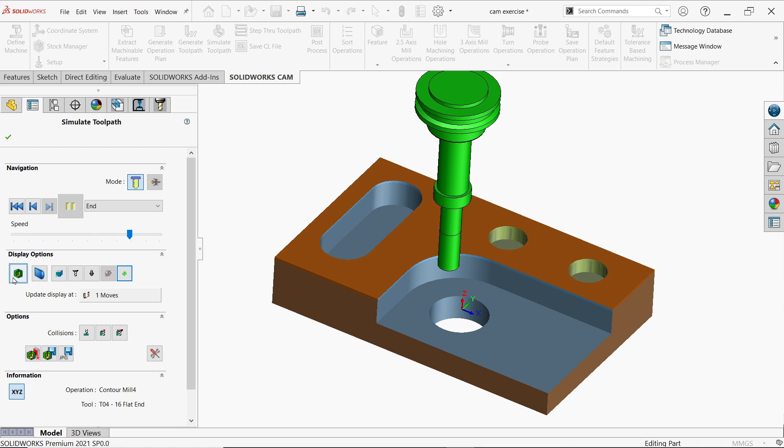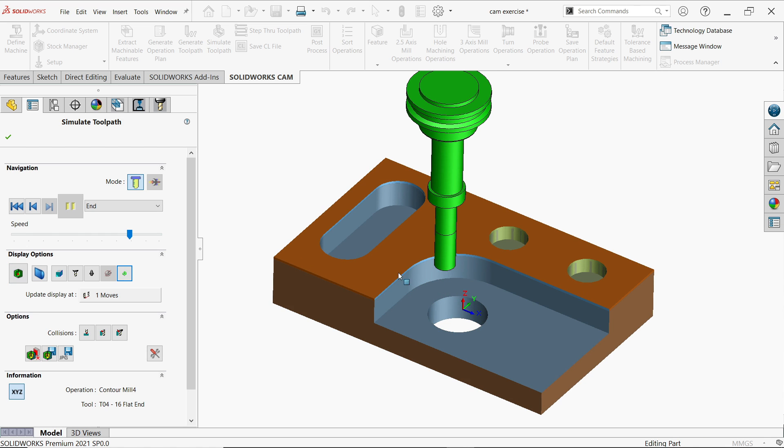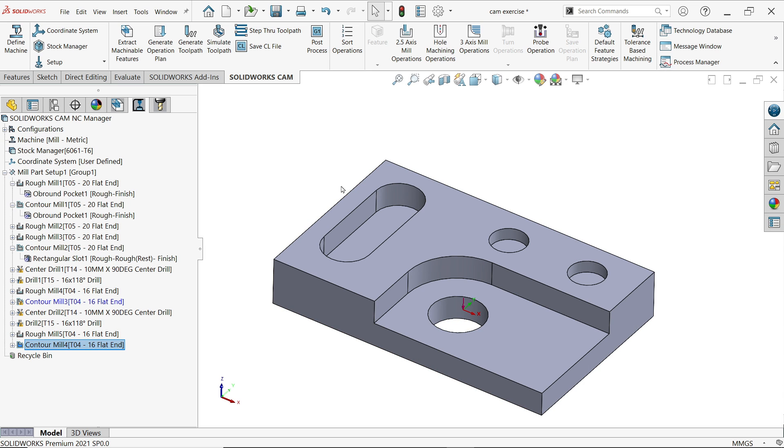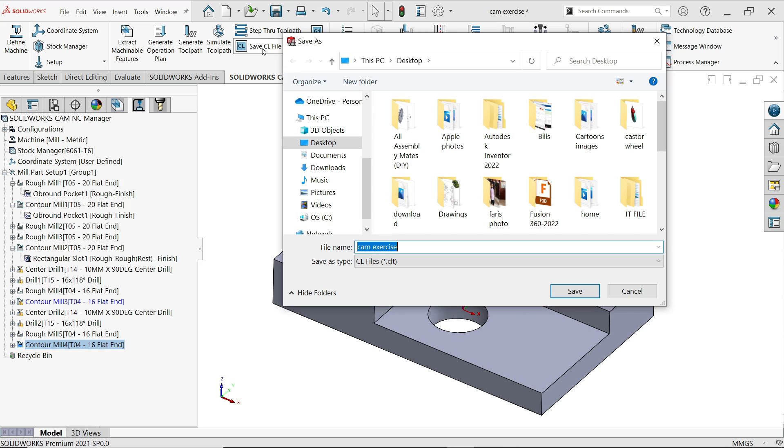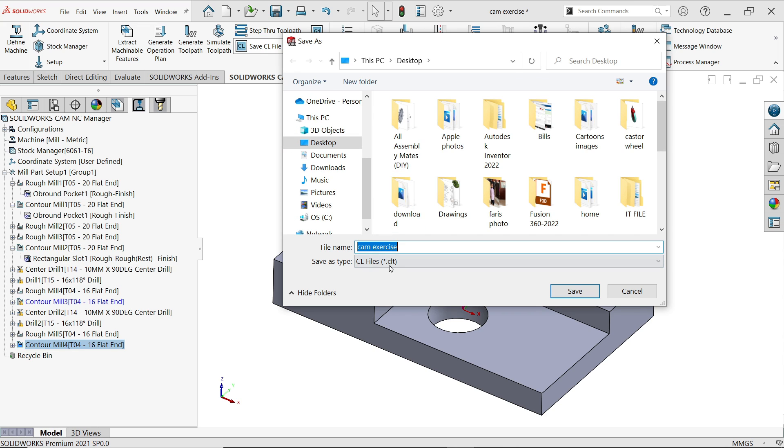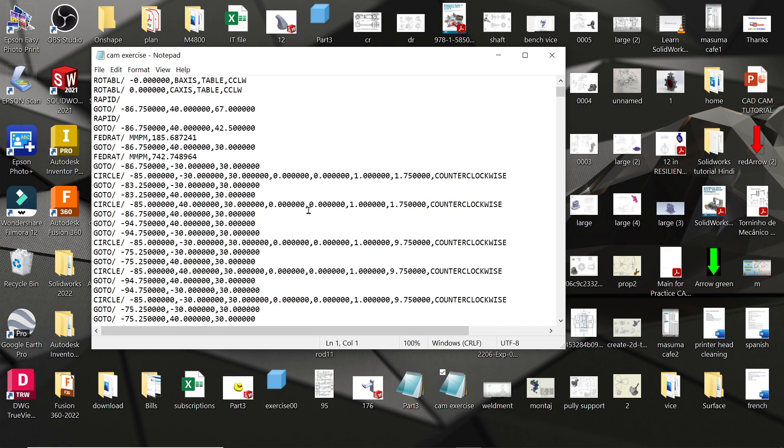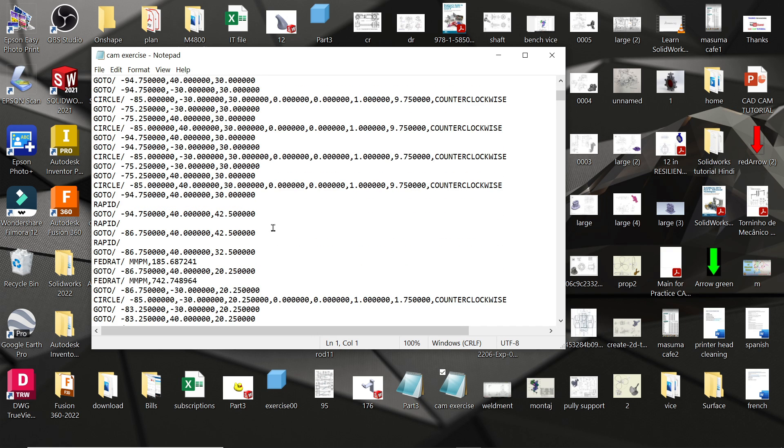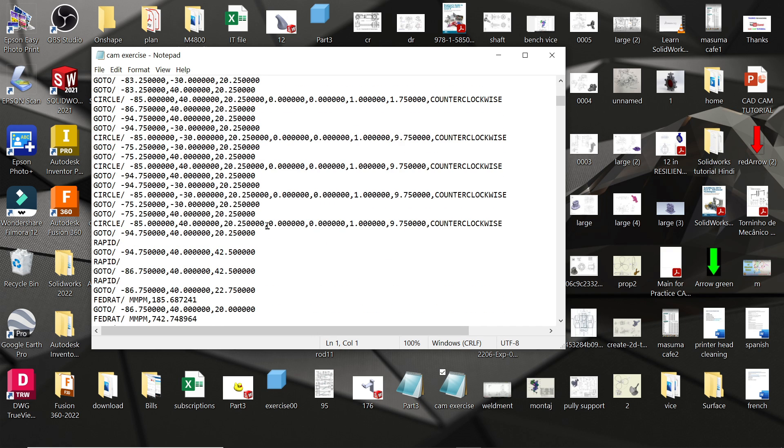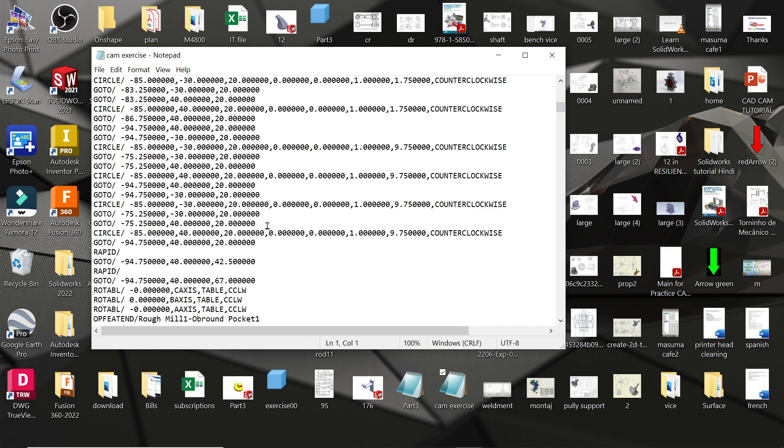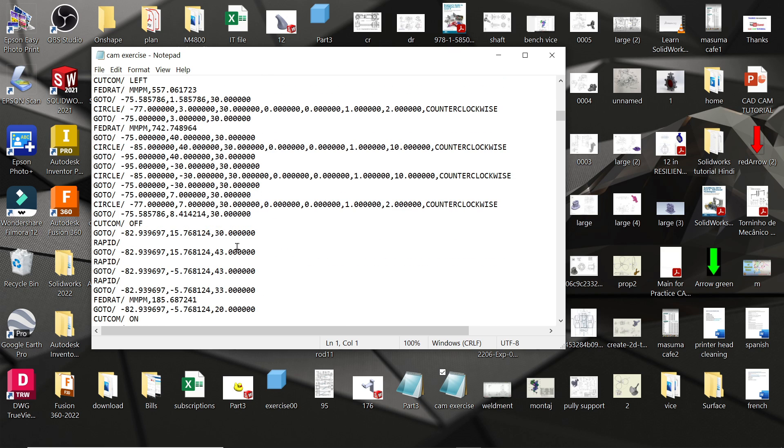Okay, now the next thing is save CL file. CL file is nothing but the cutter location file where cutter moves around. So let's say cam file. Look, these are the cutting location. It will show you where tools moves.